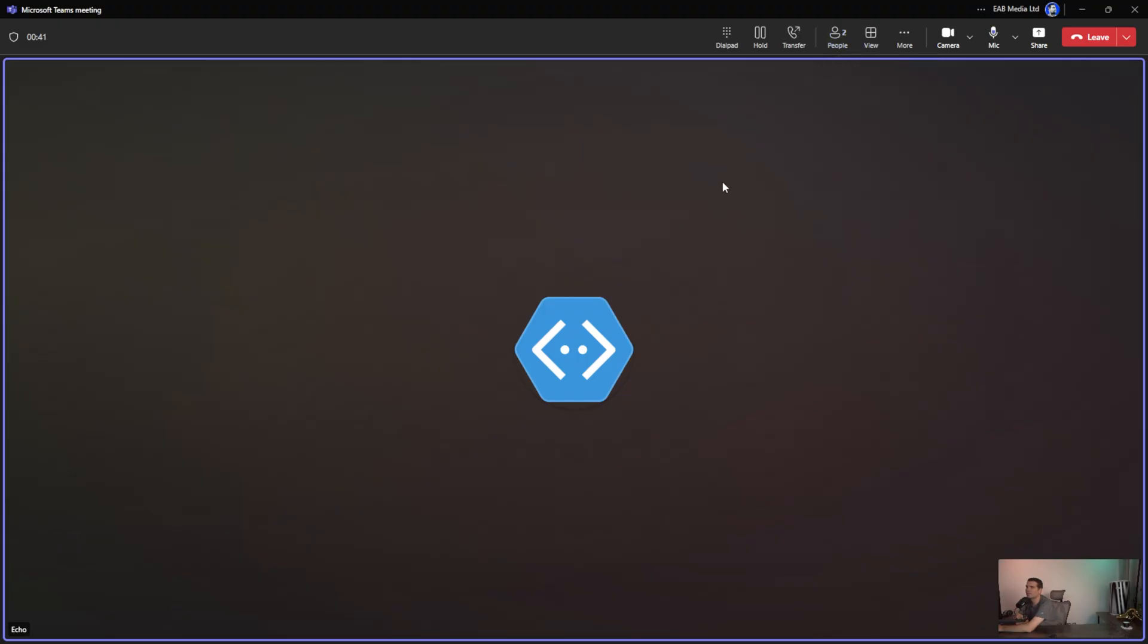That's how you view your camera and test that it's working inside Microsoft Teams without actually joining a meeting first. You can just go ahead and create that test call.